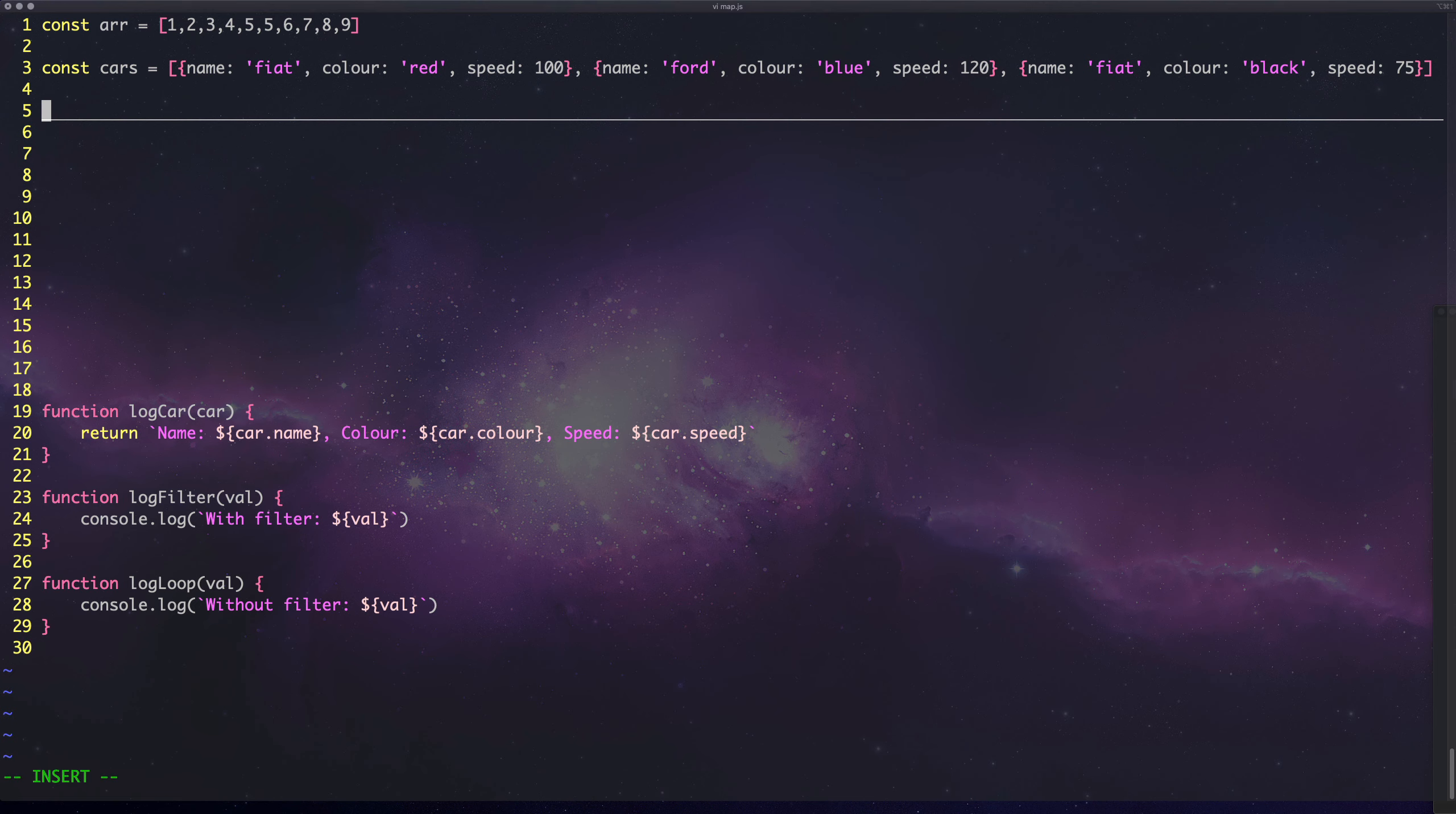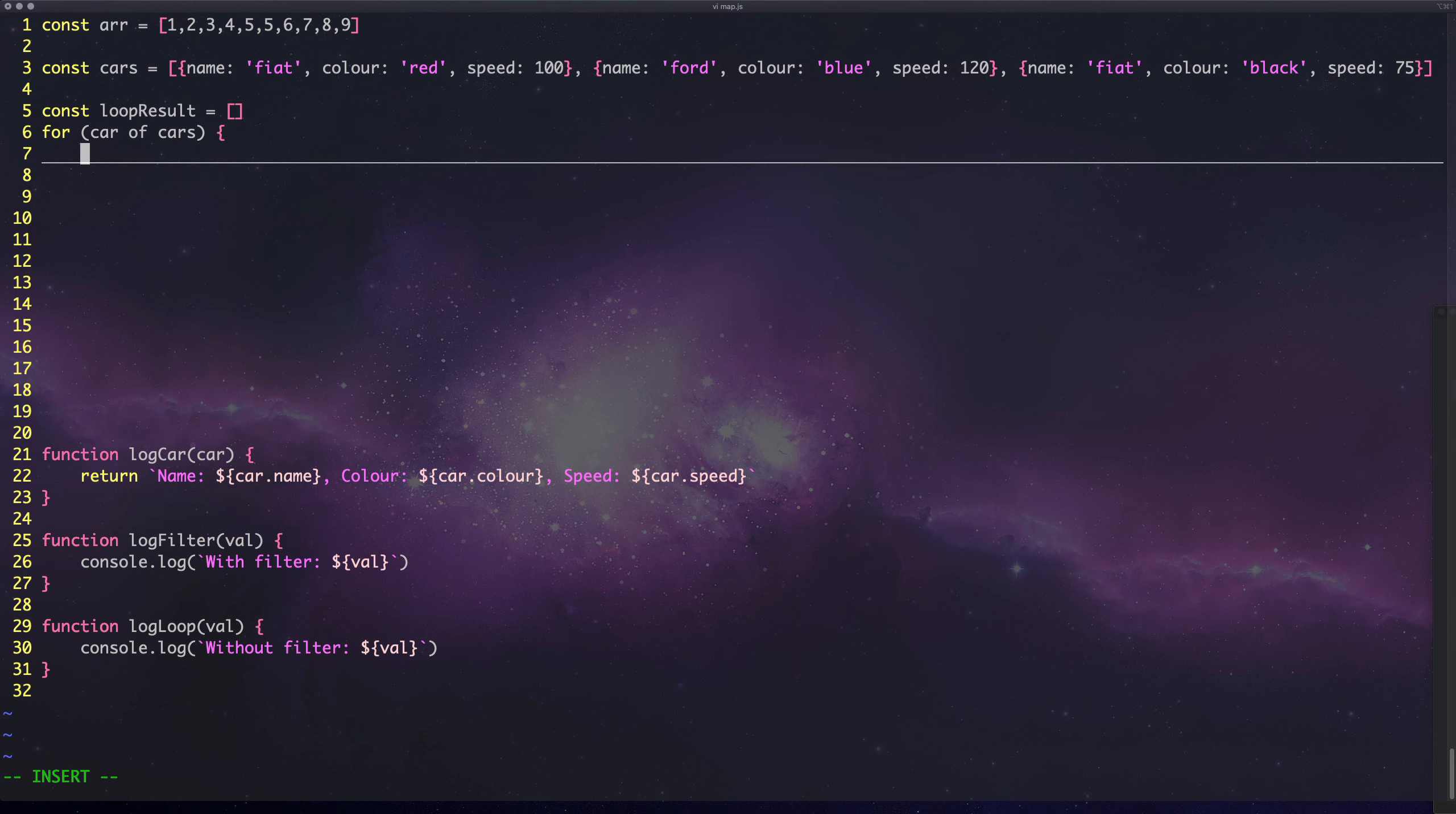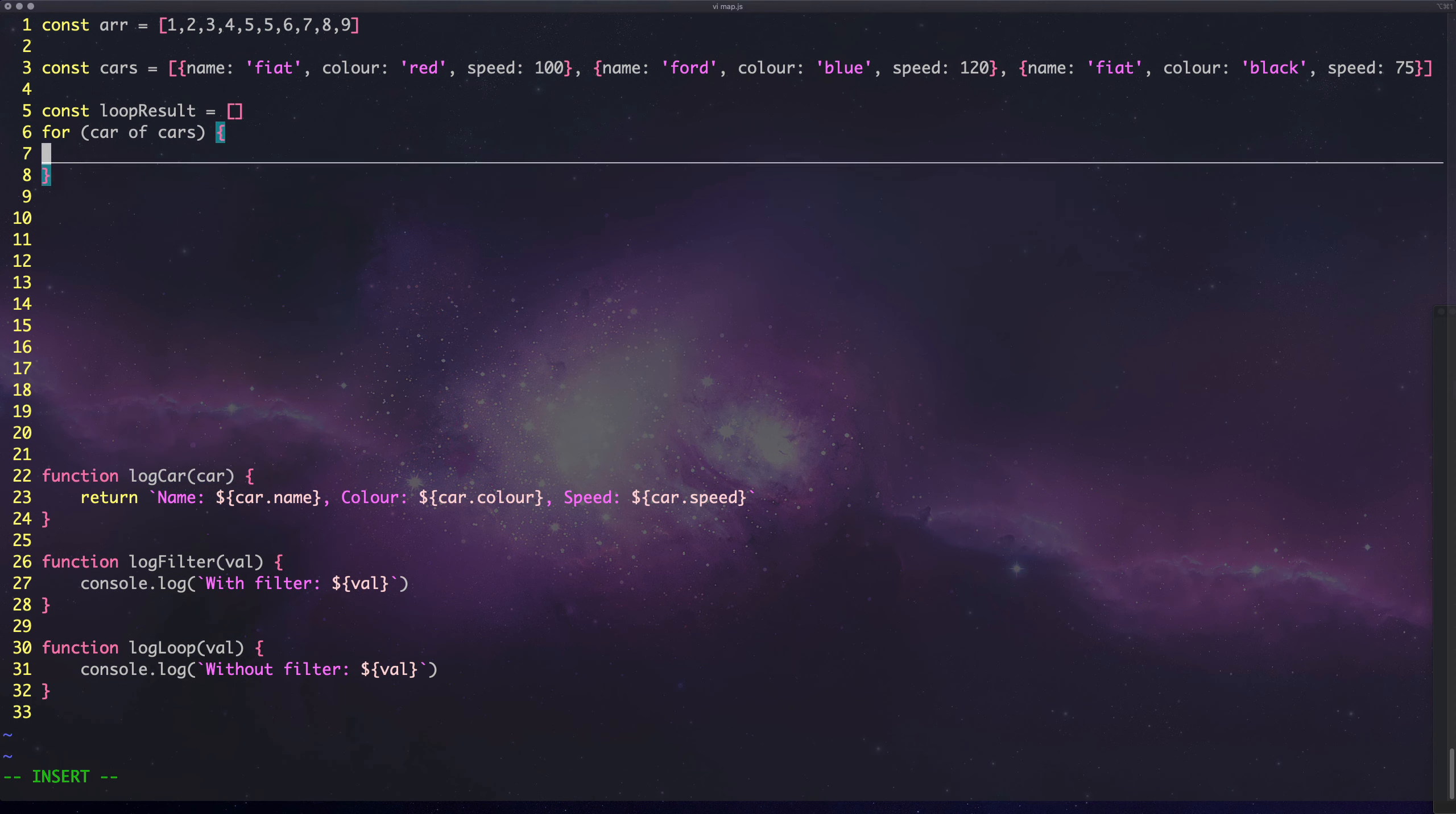To do this with a for loop, let's say loop result equals that, then we can say for car of cars, what do we need to do next?